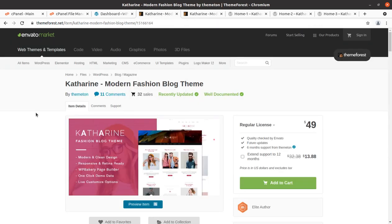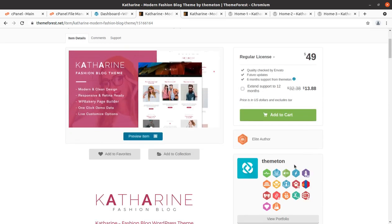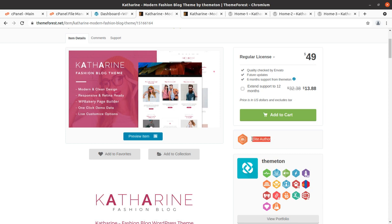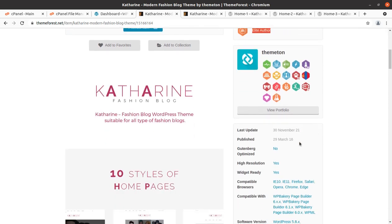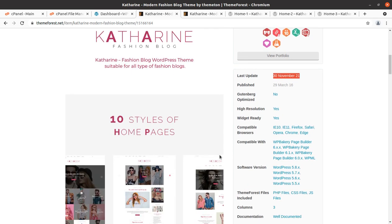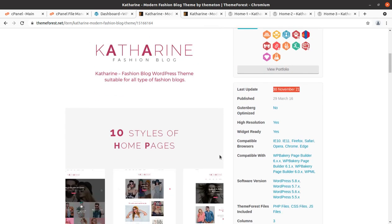The Katharine WordPress theme is a modern fashion blog theme and it has been developed by Theme Town. Theme Town is the original developer of the Katharine fashion blog theme, and Theme Town are elite authors. The theme came into existence in 2016, and regular updates for this theme are also being done by the developer itself.